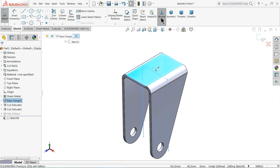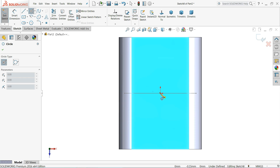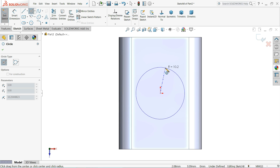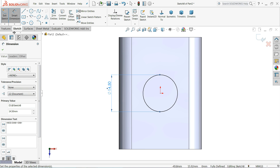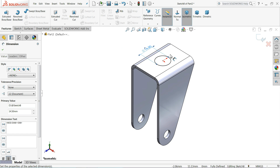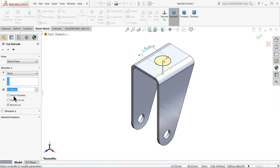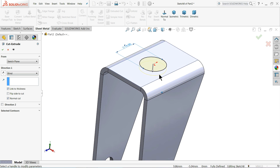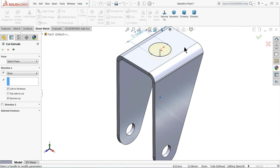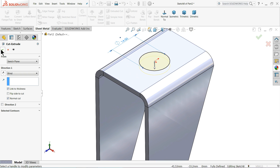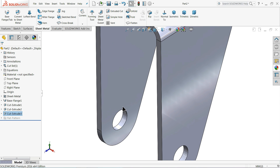Select the top face, Sketch Normal. Select Circle and choose from the center point. Set diameter to 14.5 millimeters. Go to Sheet Metal, choose Extruded Cut with the option Link to Thickness - that means it will cut only up to the thickness. Sometimes it's difficult to handle with the 3D mouse.